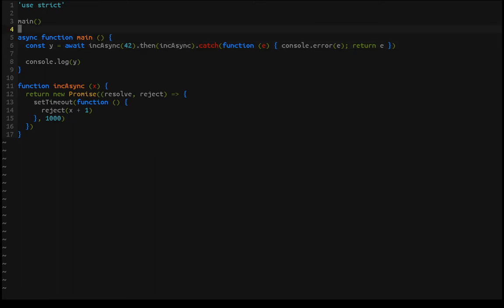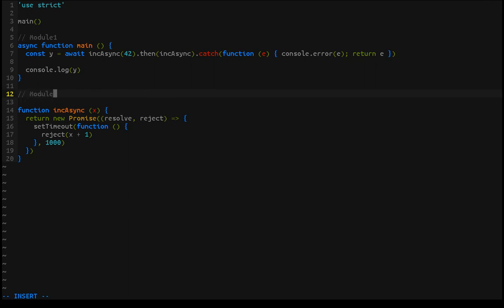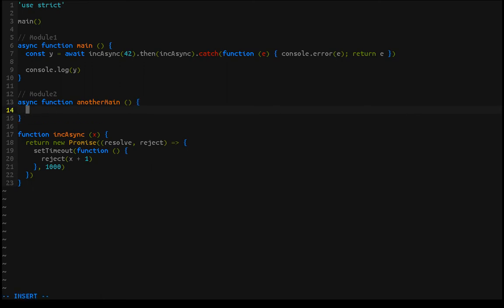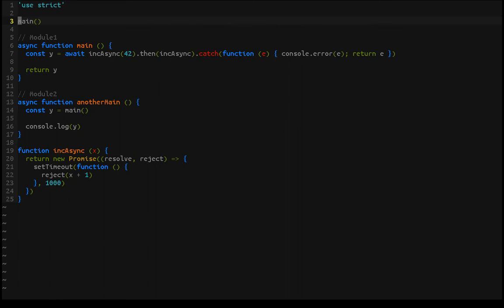Let me show you what that might look like. Here's module one, and here we can do module two — another main function. We need to handle this error. Let's set it up so we're calling main from another main. We'll assign the value y to calling main, console log y, and instead of console logging inside, we'll just return it. Nothing super fancy, but it'll serve its purpose.